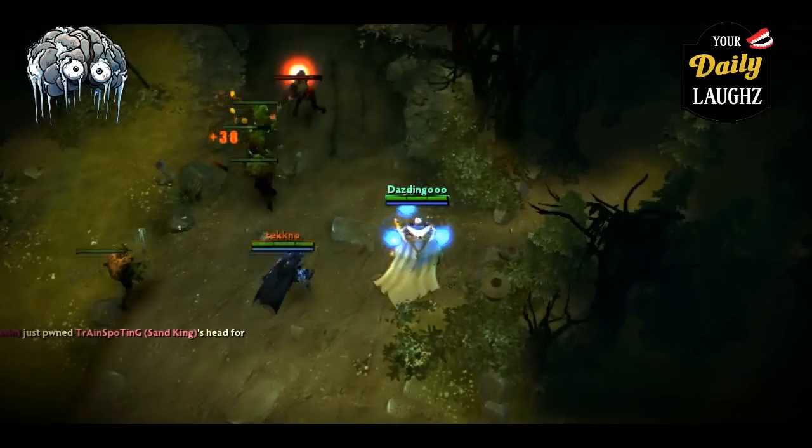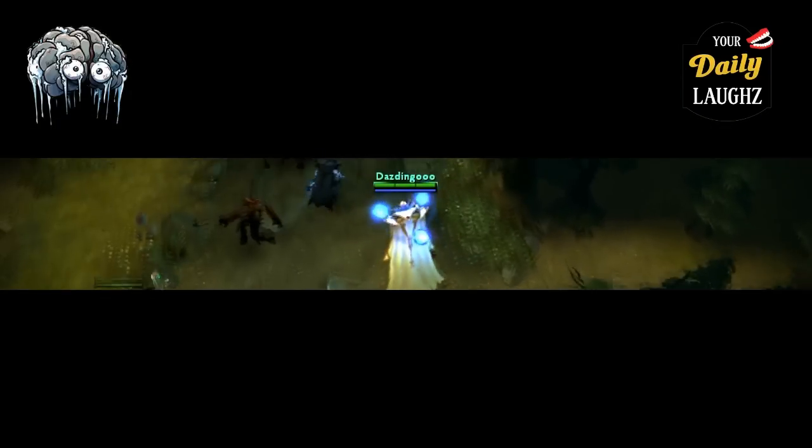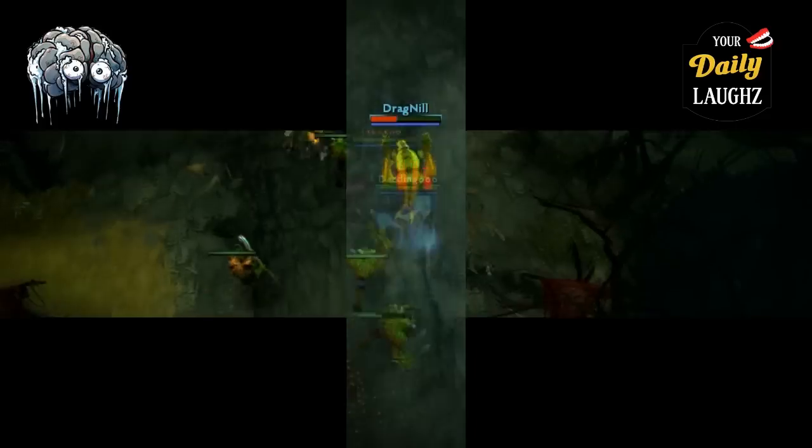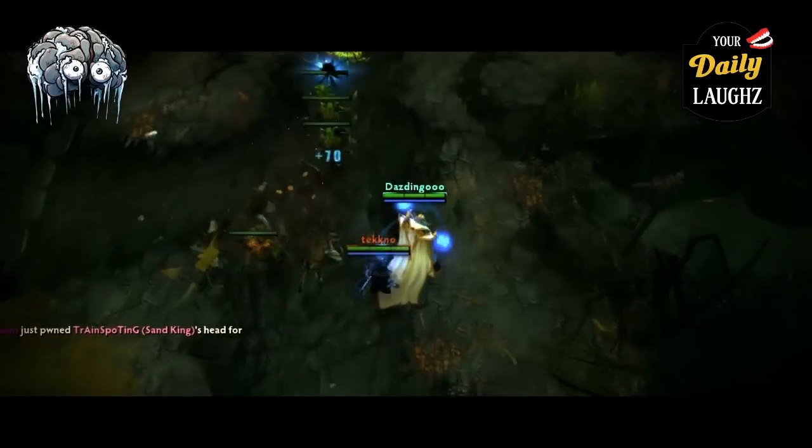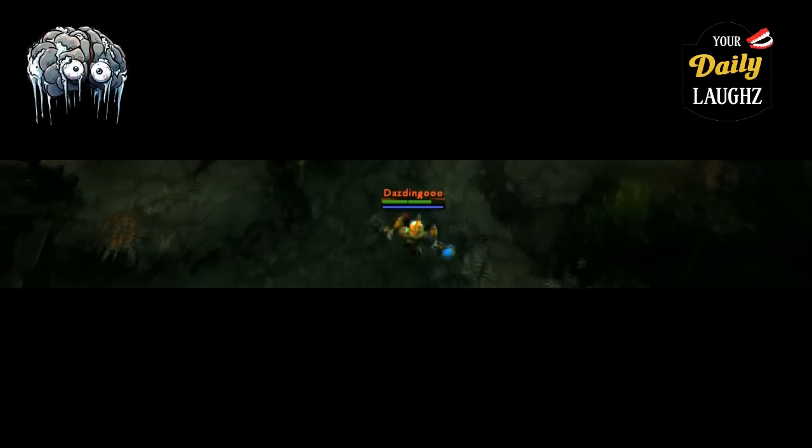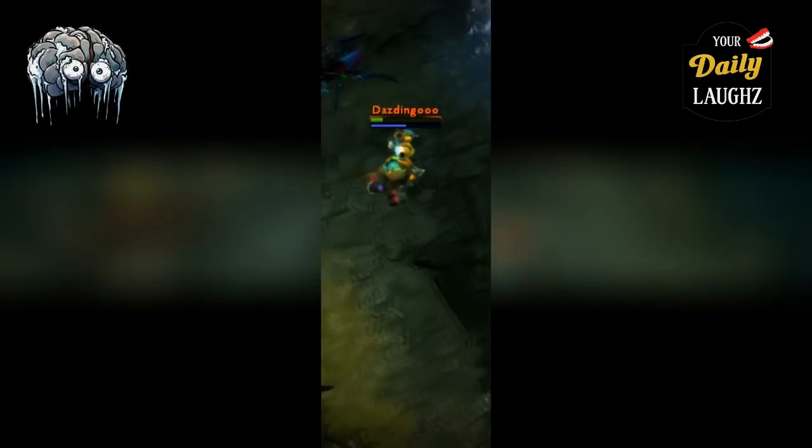My channel is about Dota and Dota 2. So if you play any of those two games, you can check out my channel and watch useful videos that can help you be a better player at Dota and Dota 2.